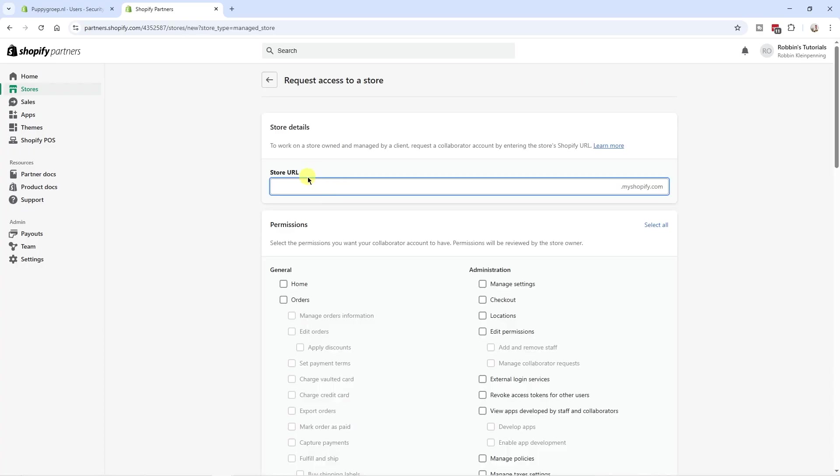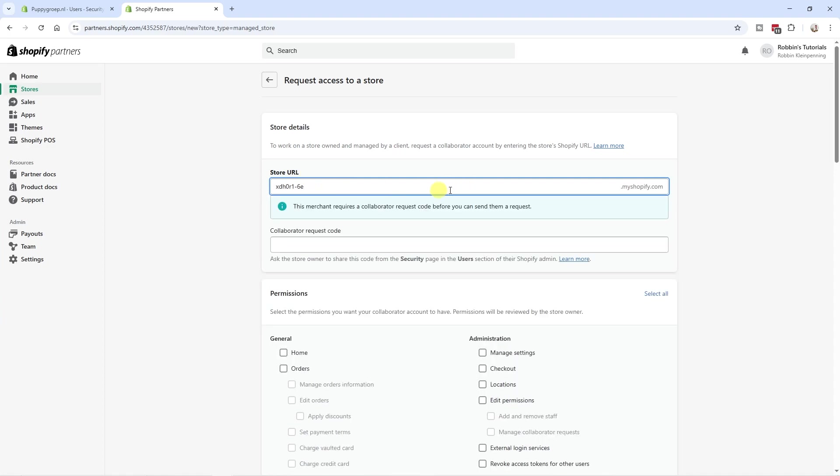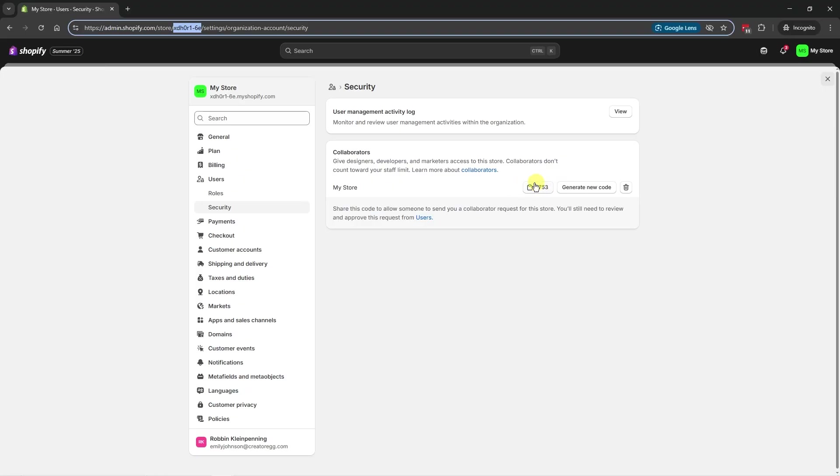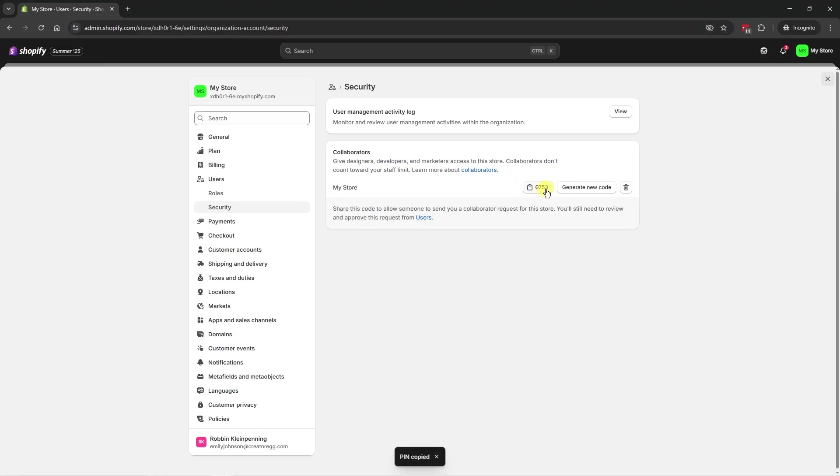Here they're going to enter your store URL, which is this URL in this case. And then they have to enter the collaborator request code. And that is this code from this particular store. I'm going to copy it. So let's just imagine we've sent it to our collaborator.